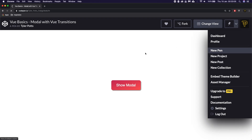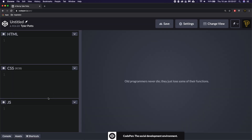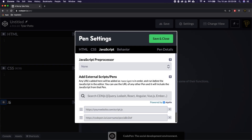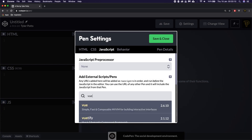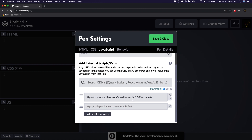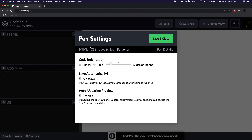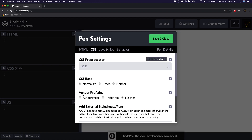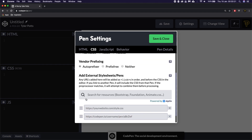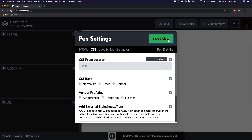We're going to create a new pen and in the new pen we're going to start by finding the Vue.js CDN, which is the 2.6.10 version. We're going to install that. We'll look at CSS, go into normalize and auto prefix just so that's all on, and hit save.